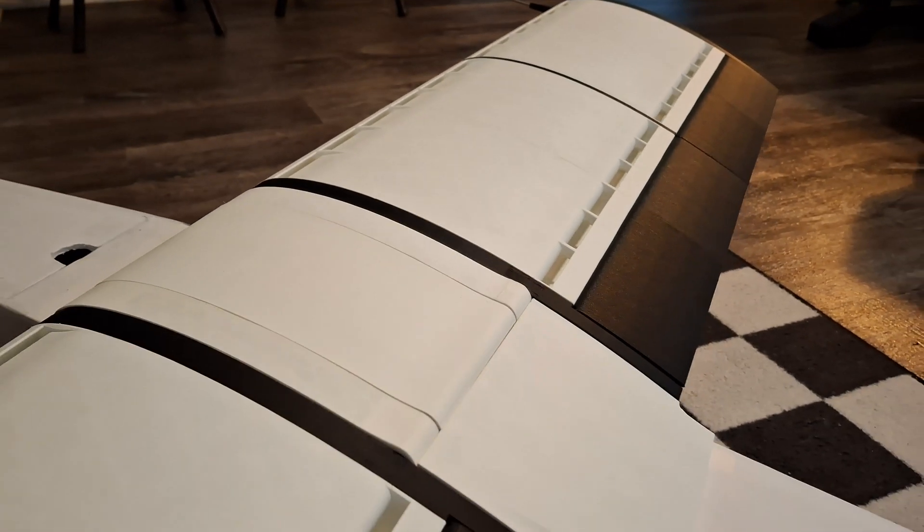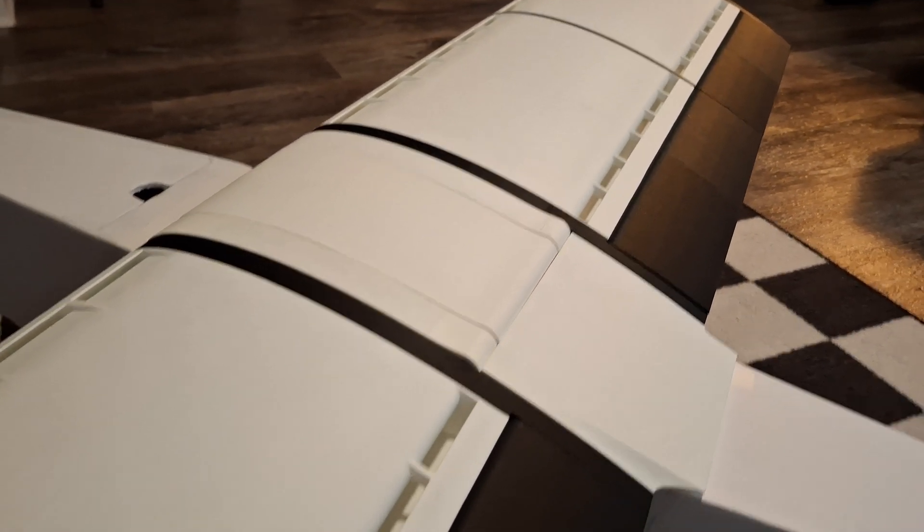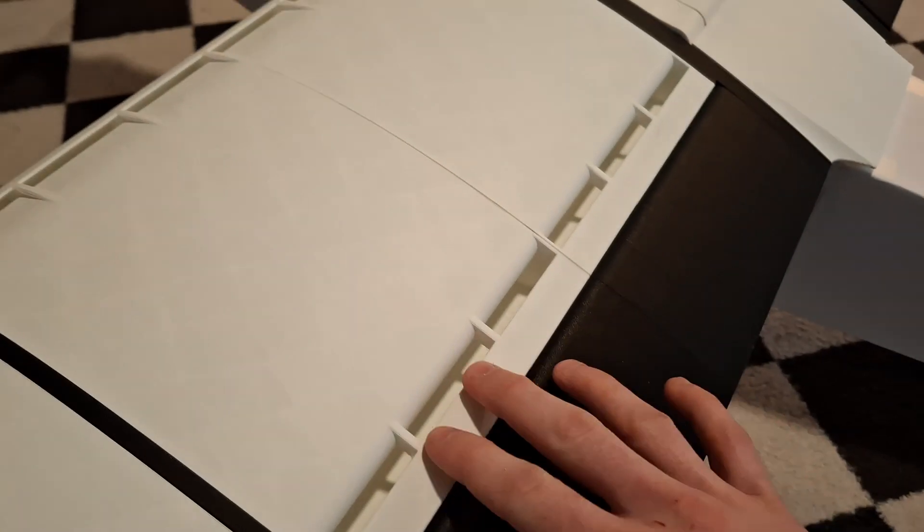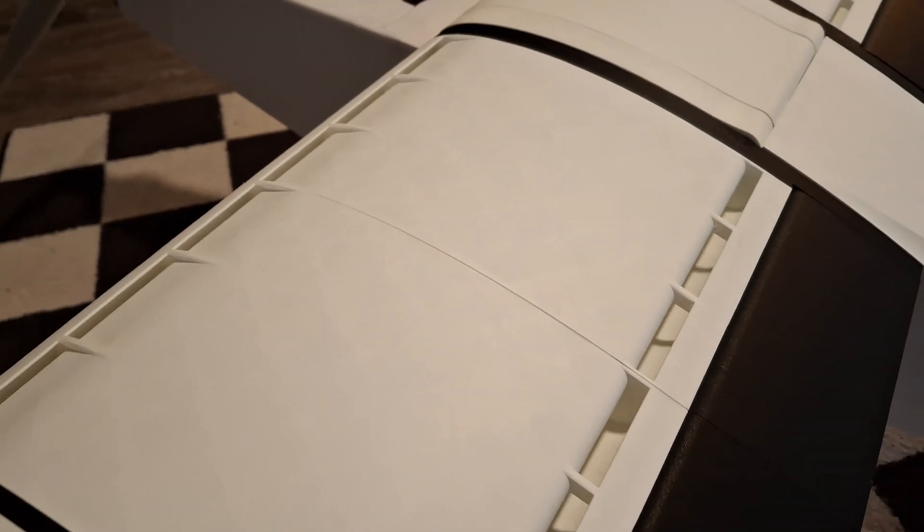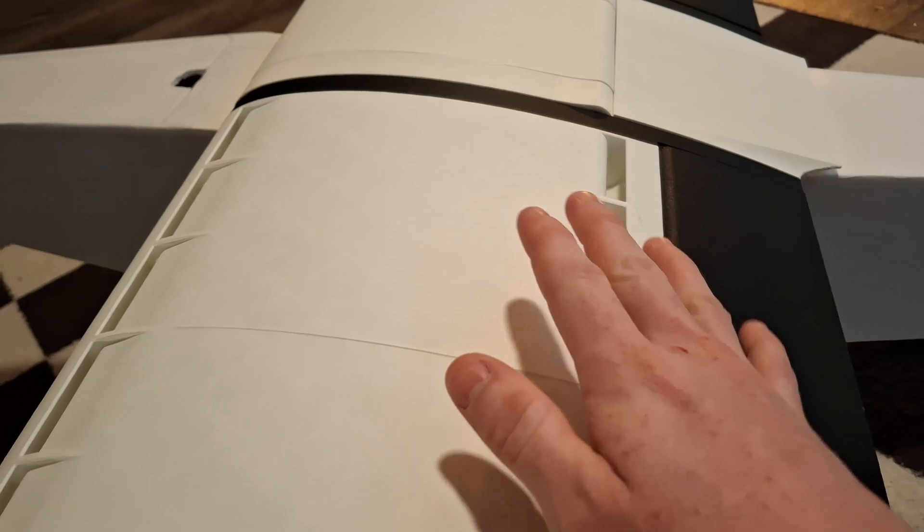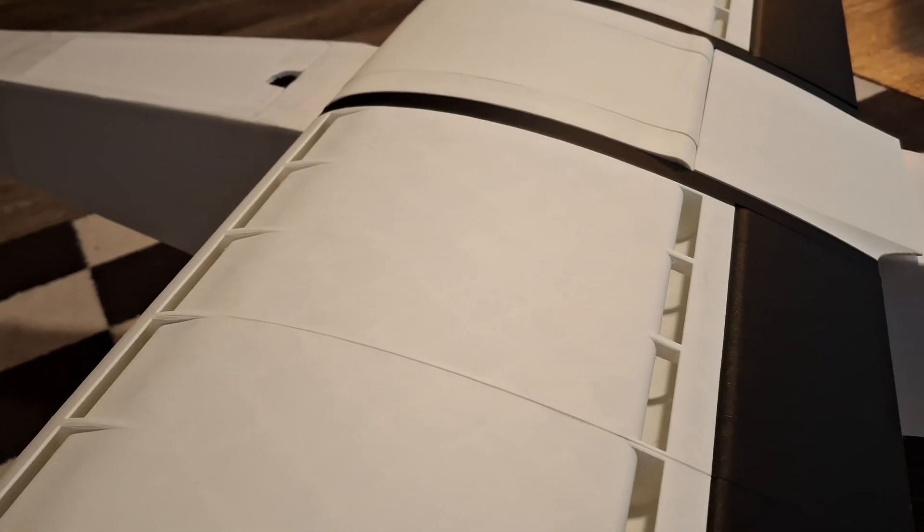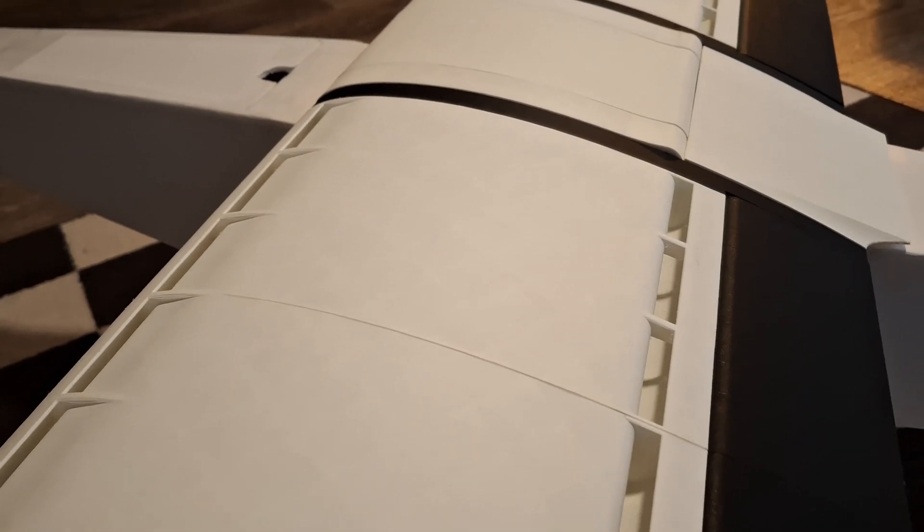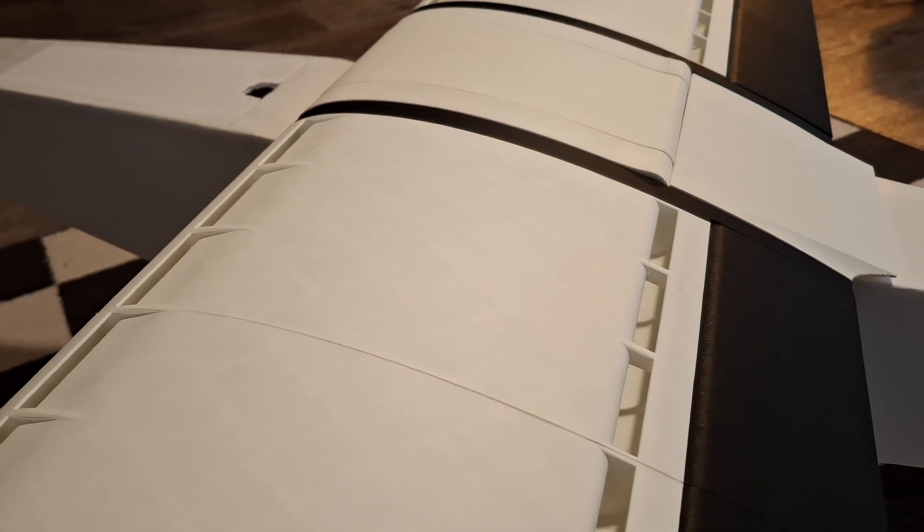So this is called a co-flow wing, and basically what it does is it blows air out of the leading edge and sucks it back in pretty close to the trailing edge. And the purpose behind that is we're creating our own boundary layer. So it delays stall, reduces drag, and helps us get higher lift coefficients.